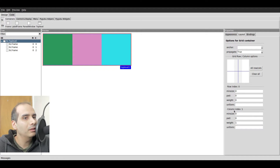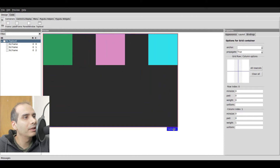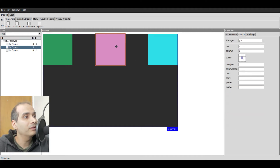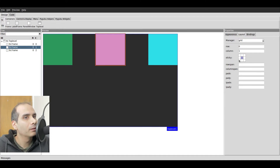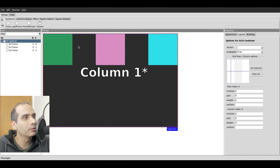I've set the column weight to one for column index one — the middle column. Watch what happens now when I resize: the middle column is expanding. However, the frame itself is not expanding because we didn't set the sticky option — but the column itself is. This area is still part of column zero, and this part is also column zero.